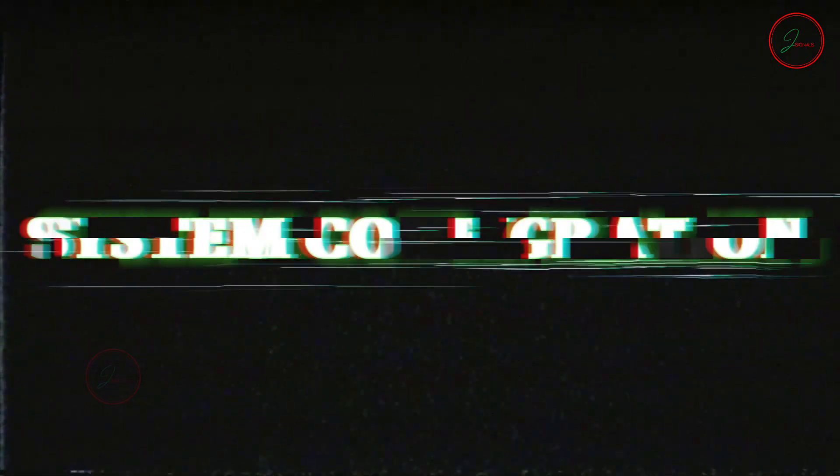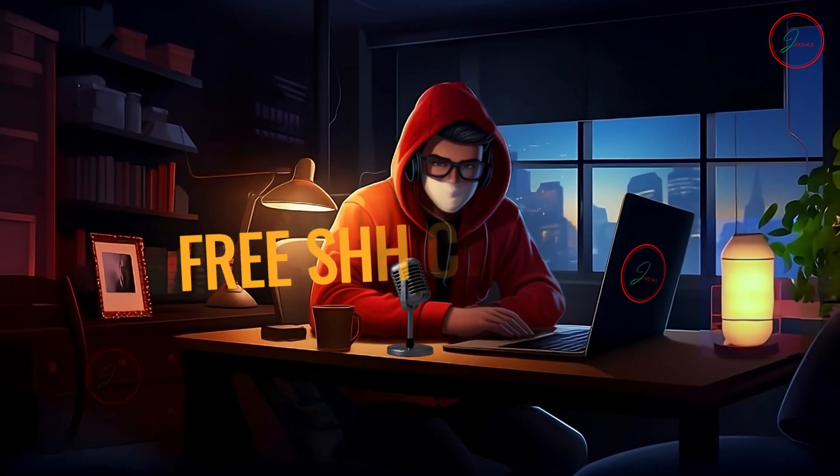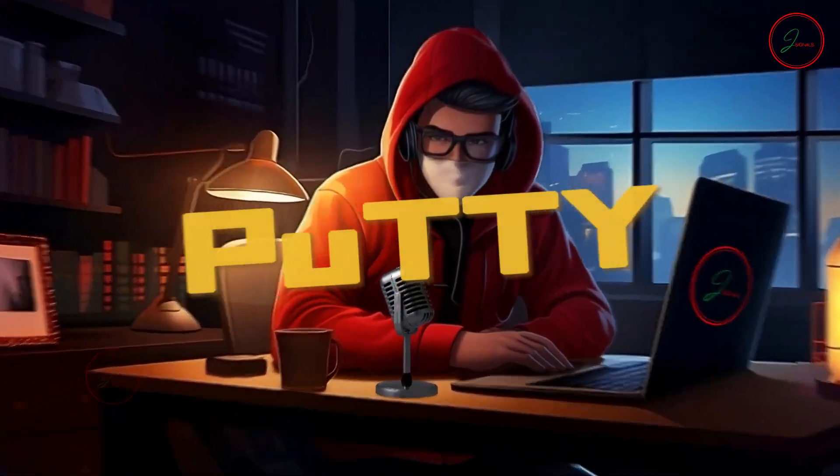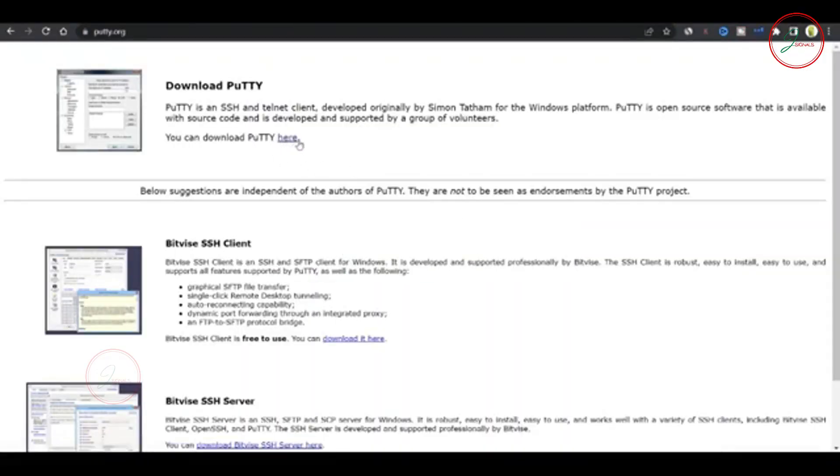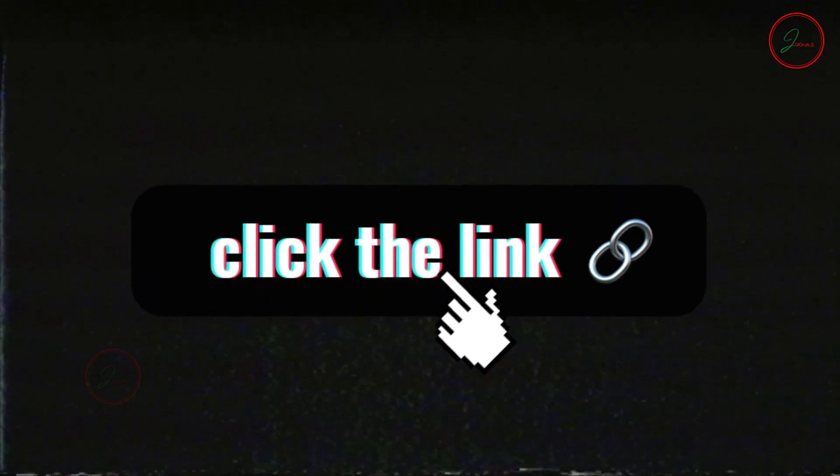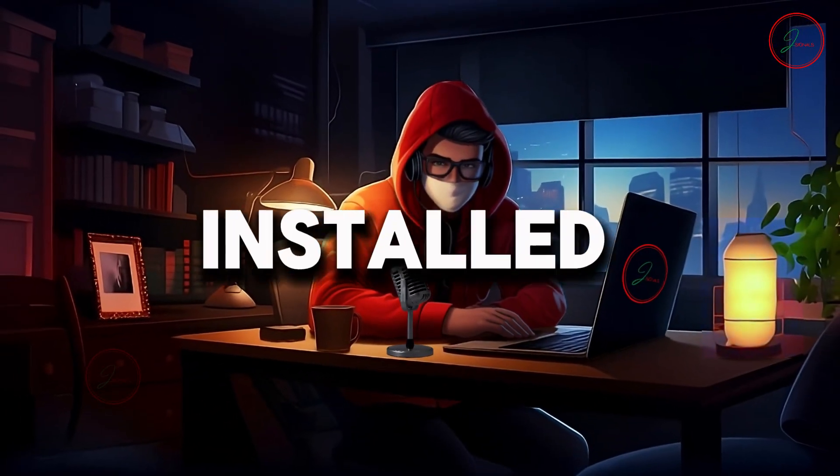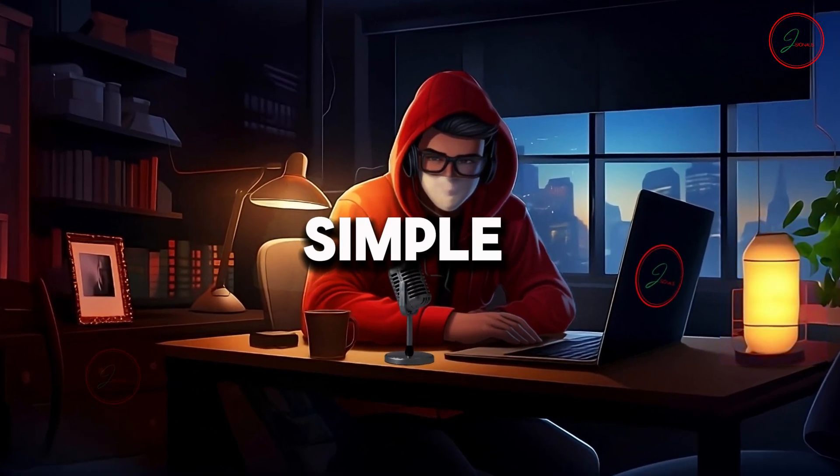Now let's move on to system configuration. We'll use a free SSH client called Putty for this. You can download it from the web and I've also provided a link in the description. Once you've downloaded and installed Putty, follow these simple steps.